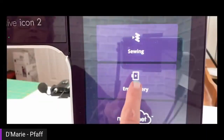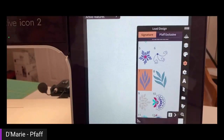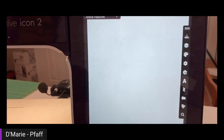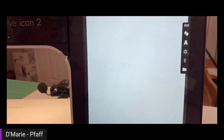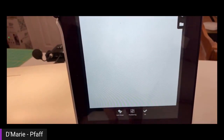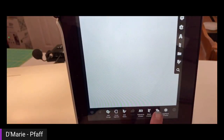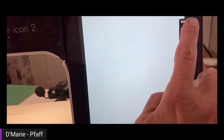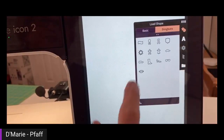We do Shape Creator in the embroidery mode of the machine. I'm just going to get out of this menu. In order to start Shape Creator, you just touch on the Shape Creator button below. I'm going to tilt the phone a little bit — the whole screen is so big on this Creative Icon 2, we can't fit it into one frame. So we're going to move the camera around so you can see better.